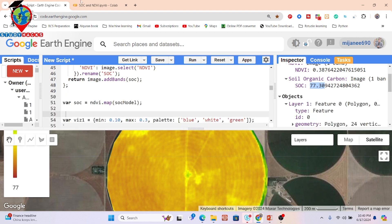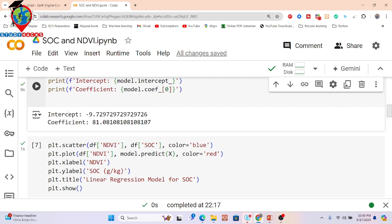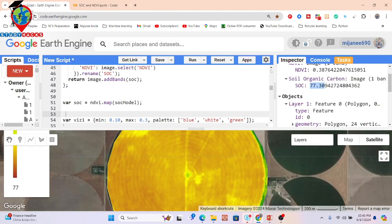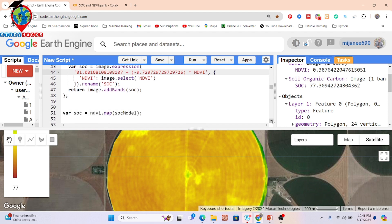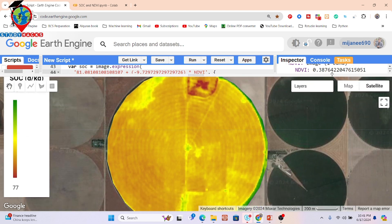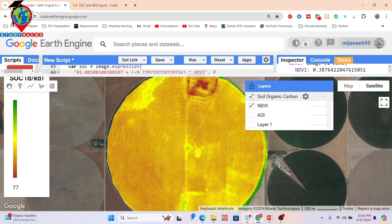So the process is: first we calculate the intercept value and coefficient value in Python, then we apply them in our Google Earth Engine model. Here you can see I've entered the intercept value and the slope value, and we simply multiply with our NDVI result to predict the full soil organic carbon map. This is the complete process for soil organic carbon estimation.